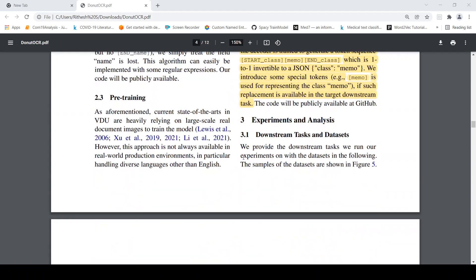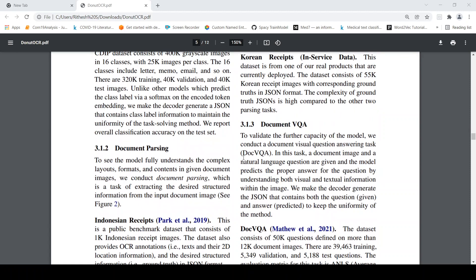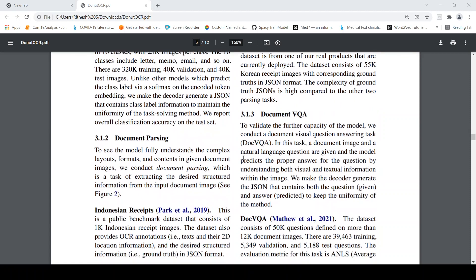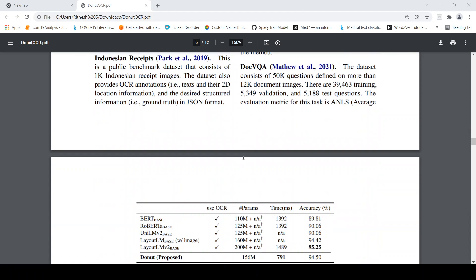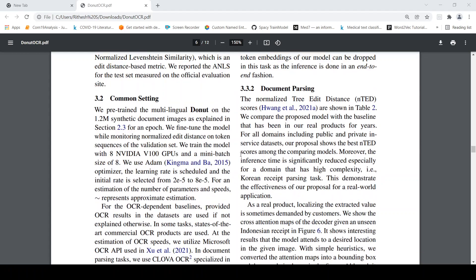So we have looked at what is donut and now let's look at the performance which they are claiming. So what they are saying is that the proposed donut achieves a comparable accuracy to the state-of-the-art model which is your LayoutLM from Microsoft and they say that donut does not rely on OCR while all the other methods rely on OCR.